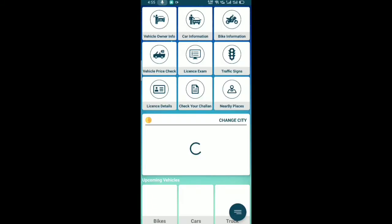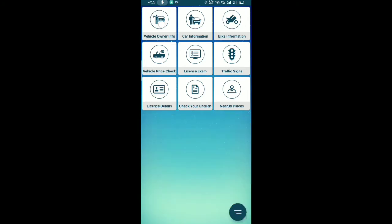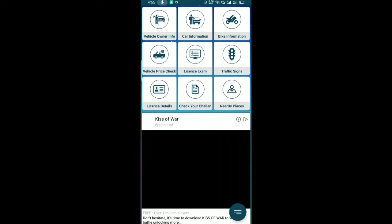The app will open showing different options. You can see owner information and car and bike information. I am going to check the vehicle owner information.